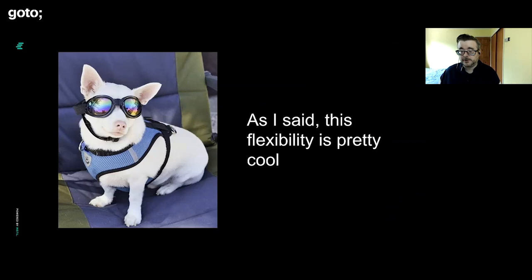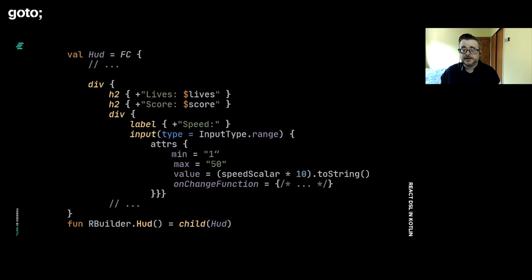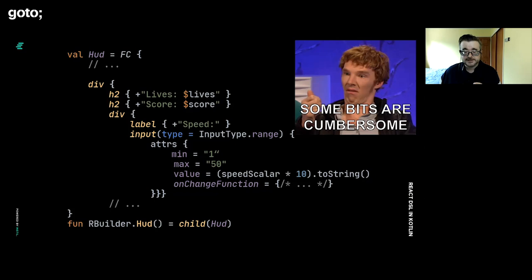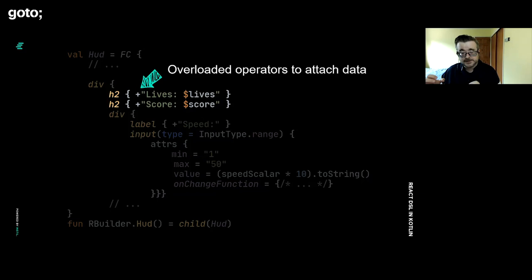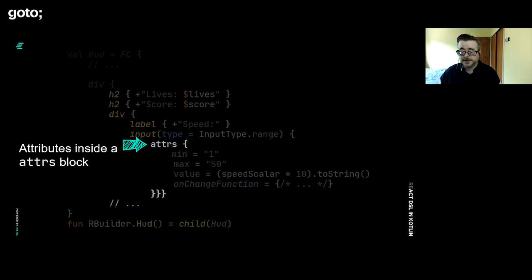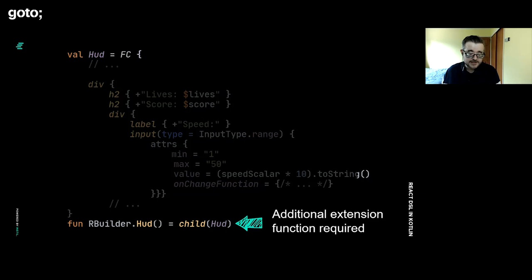But if we sort of look a bit deeper and compare it, maybe unfairly, to JSX, there are some issues. They're a bit cumbersome. We have to use operator overloads to try and keep the syntax succinct but attach content to our elements, which just looks a bit clunky. To have a flexible list of attributes, we have to nest them inside this attrs block, which again is a little bit clunky. We have to put in that extension method syntax, while in JSX and TypeScript, you just create functions and that's it. As long as it is a capital letter, you're good. That's a little bit clunky.